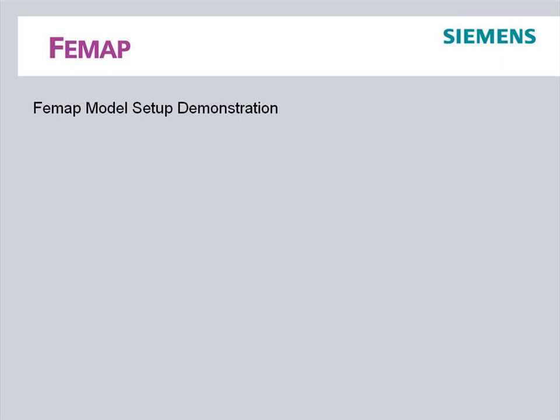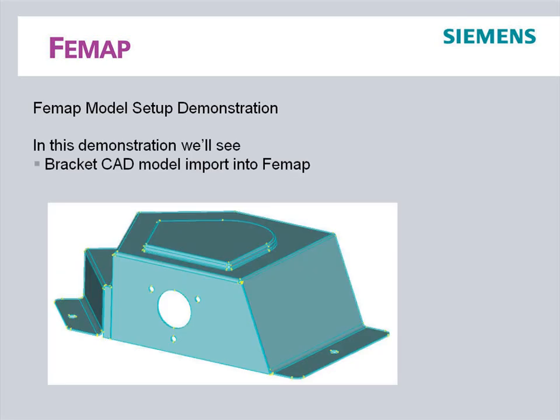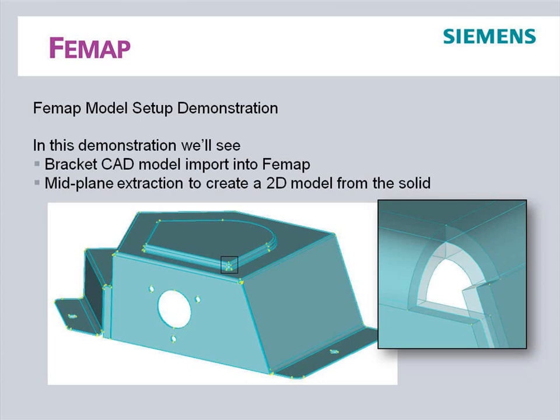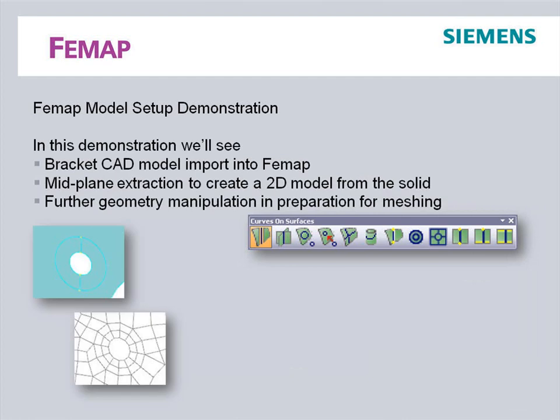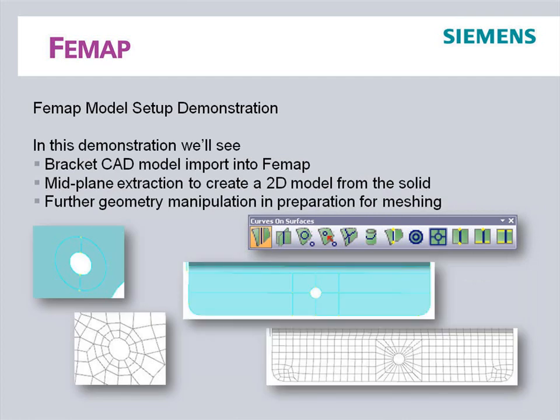Welcome to the FEMAP model setup demonstration. In this demonstration we'll see a CAD model of a bracket imported into FEMAP, the resulting solid converted to a mid-plane surface model, and some further geometry manipulation in preparation for meshing and creating a shell finite element model.